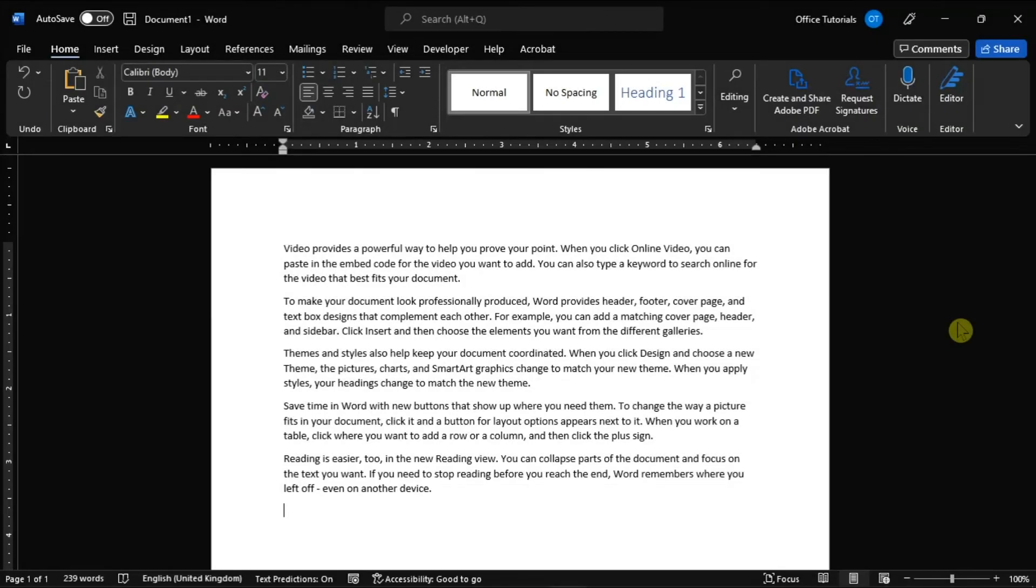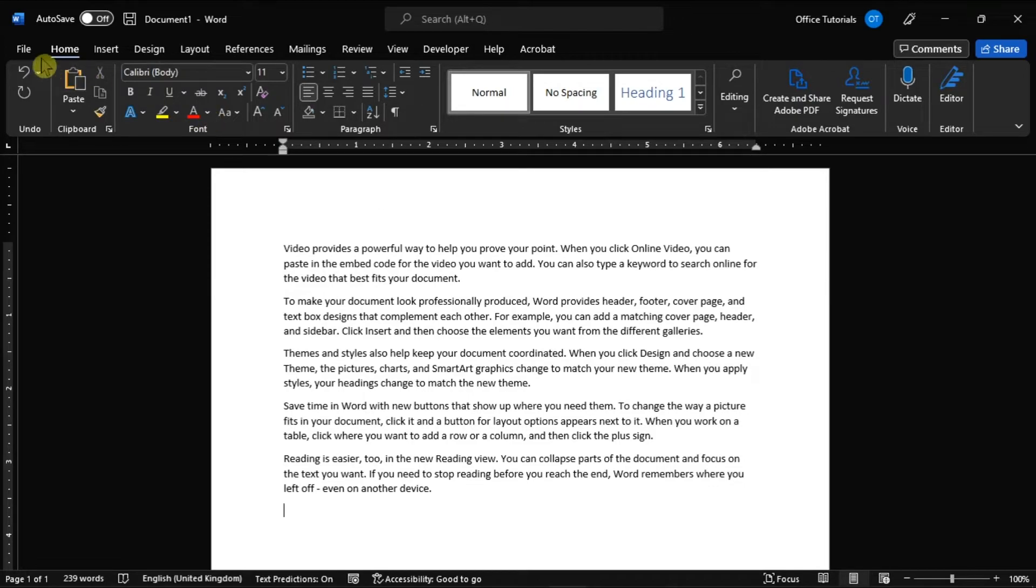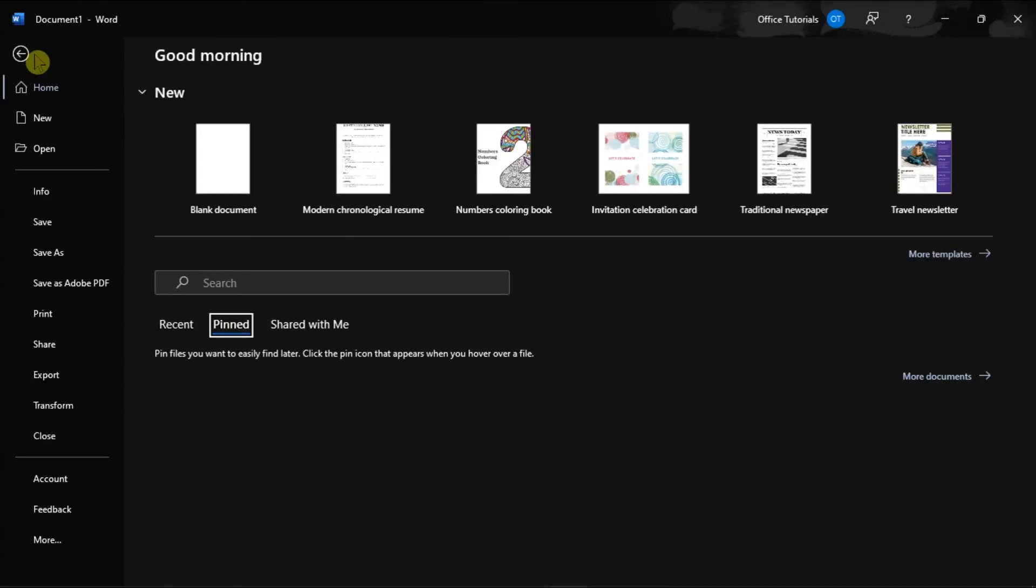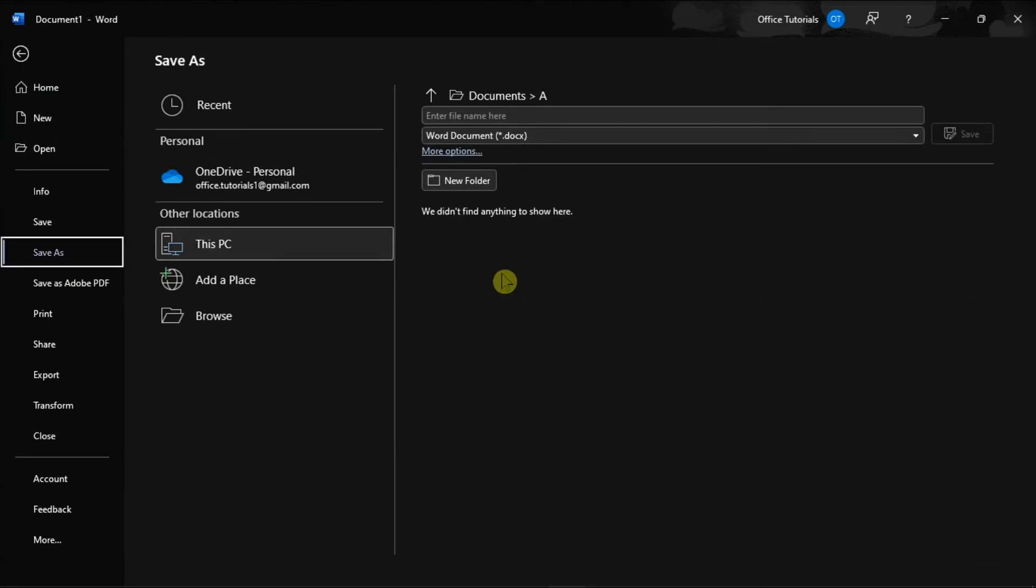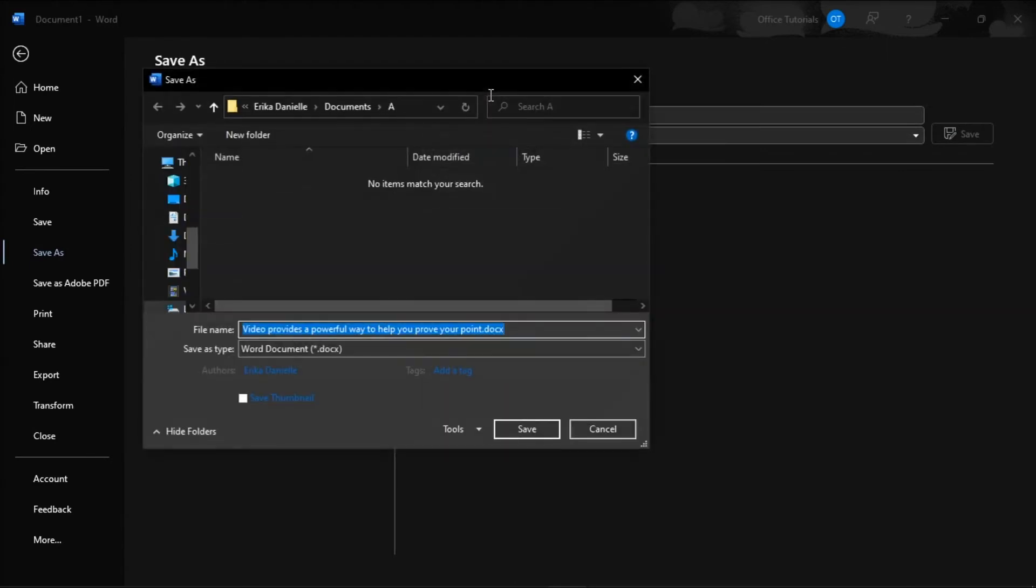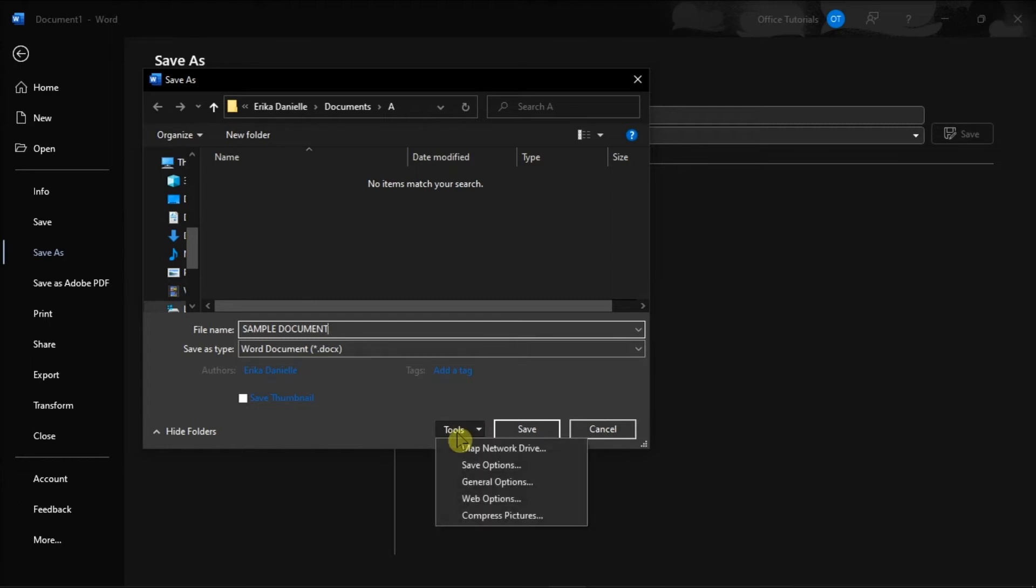Alternatively, you can also use the other option by selecting the File tab, choose Save As, select the location for the document, name the file, then click the Tools option in the lower right corner of the window and choose General Options.